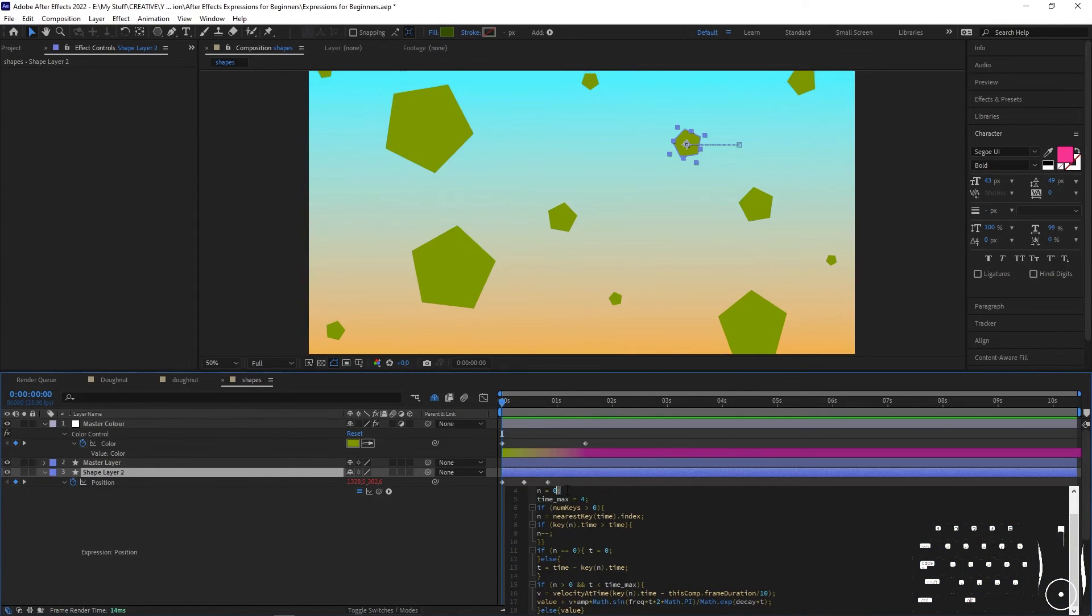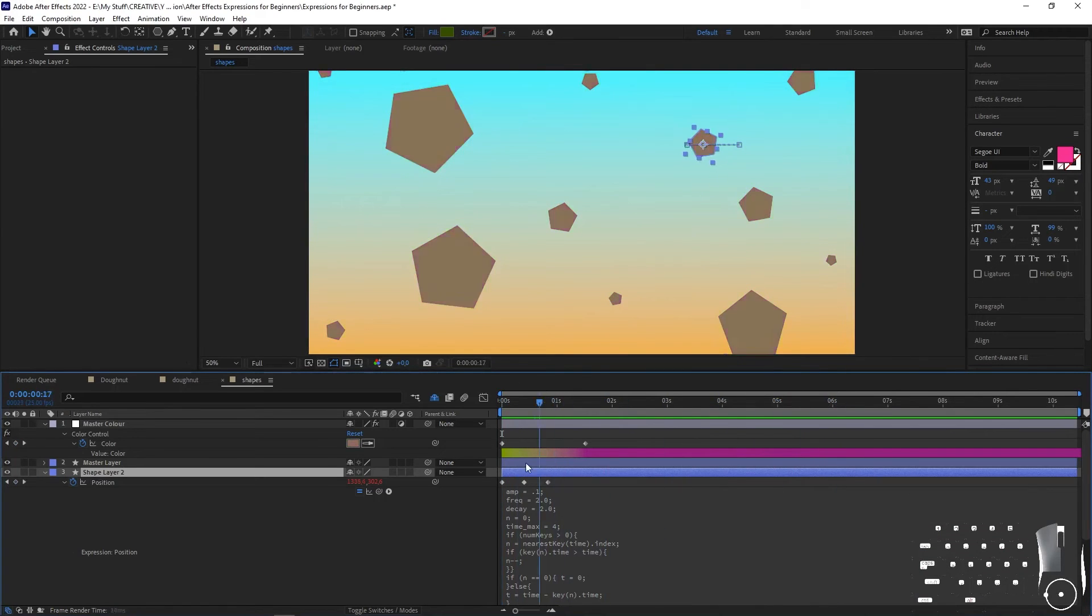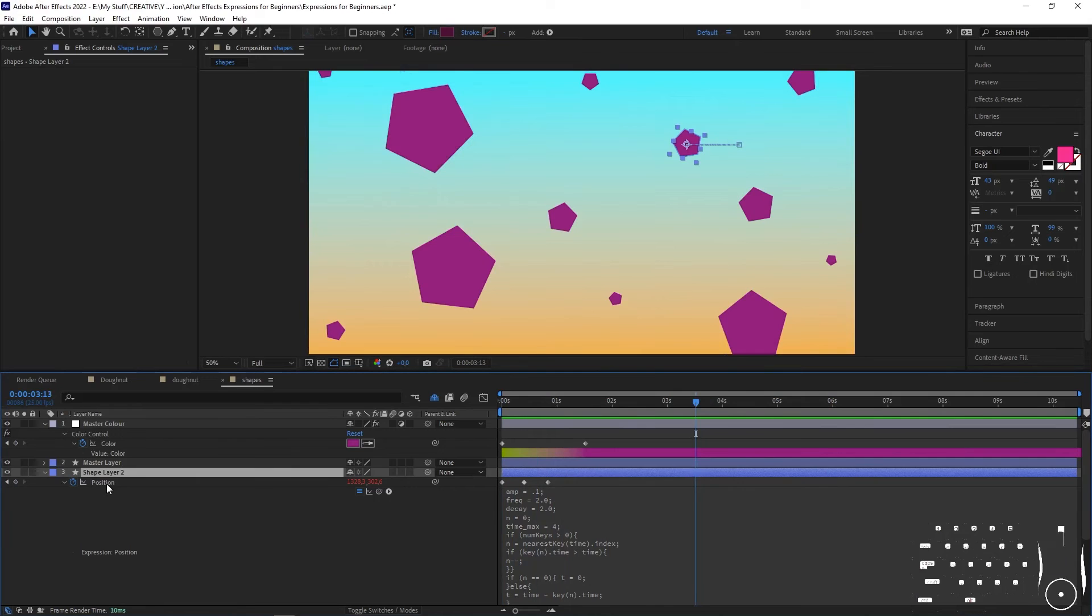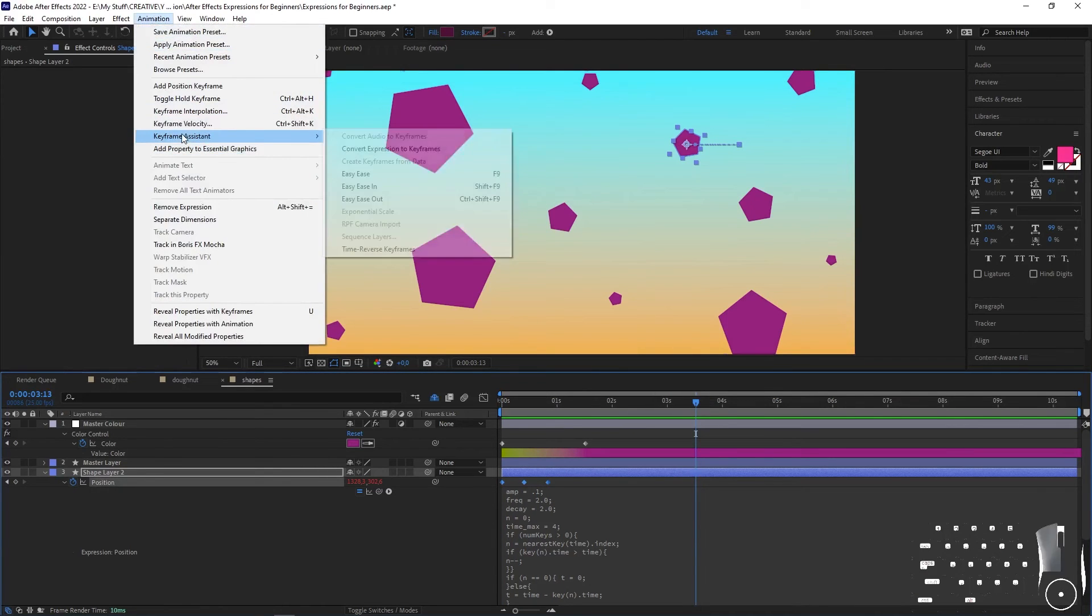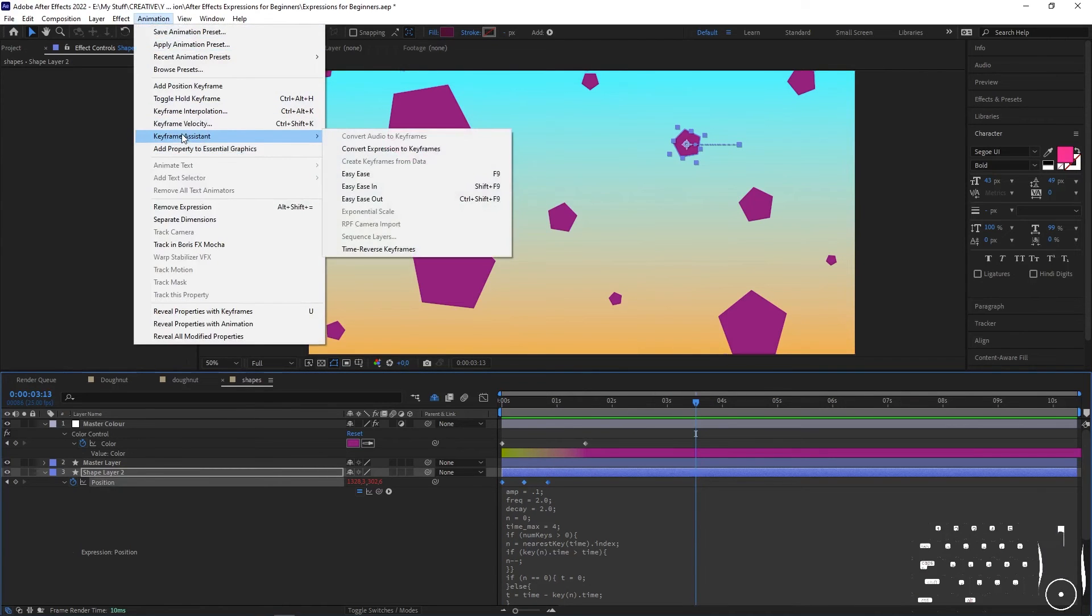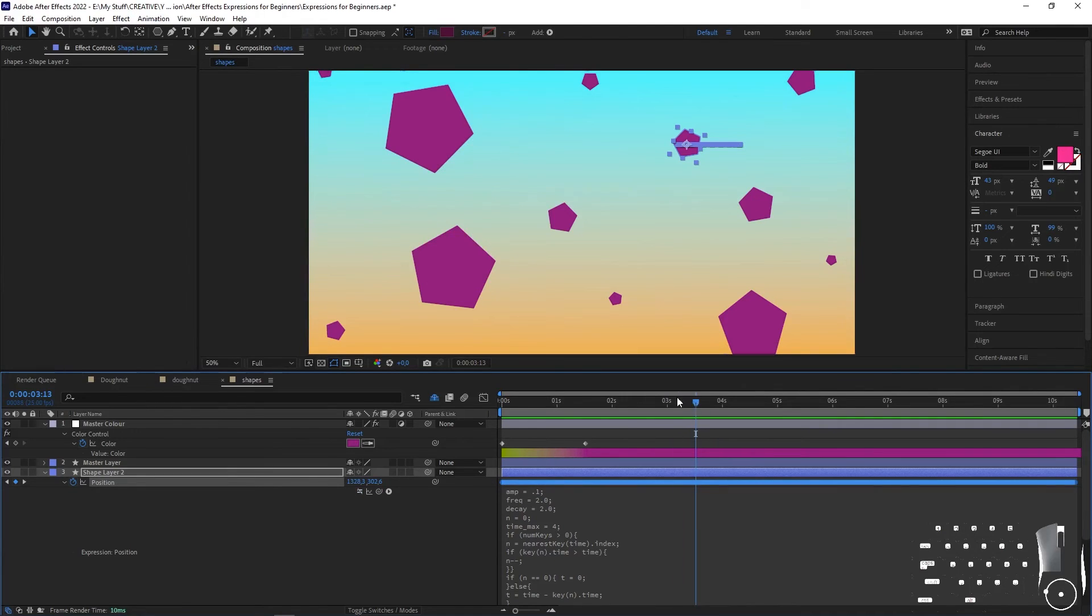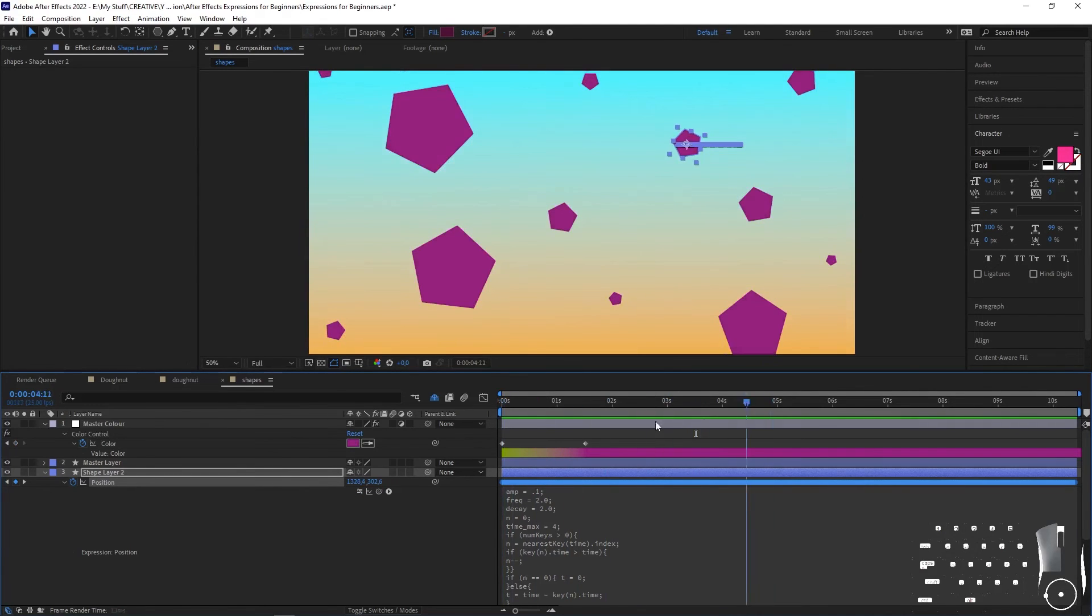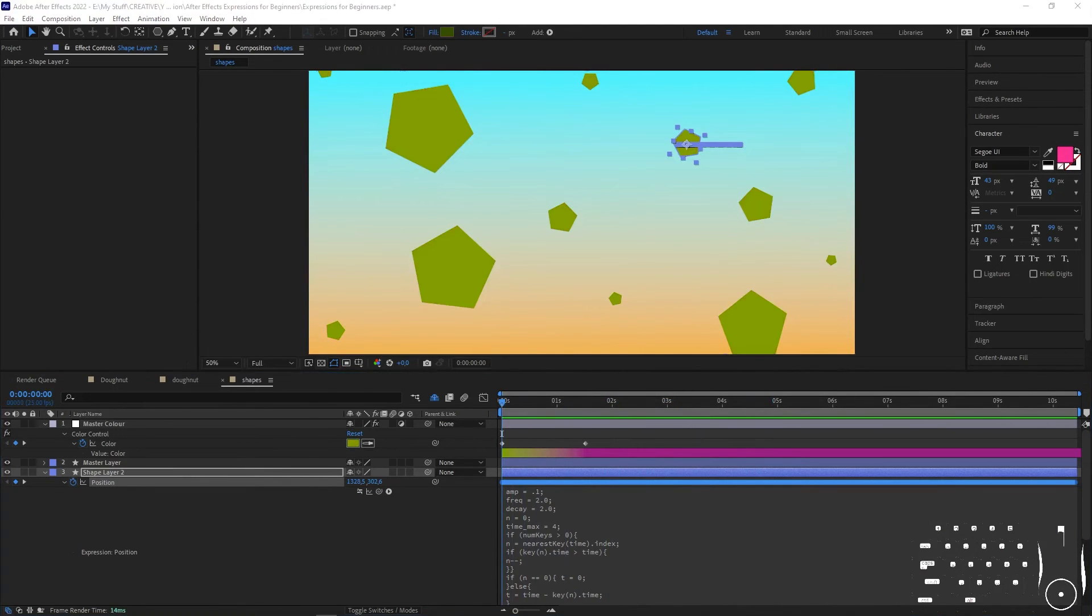Make sure you use a semicolon at the end of a statement so that After Effects knows that that's the end of the statement. In some situations you might want to convert an expression to keyframes. You can do that by going to the timeline panel and going to animation, keyframe assistant, convert expression to keyframes. The expression is still there, it's just disabled now.